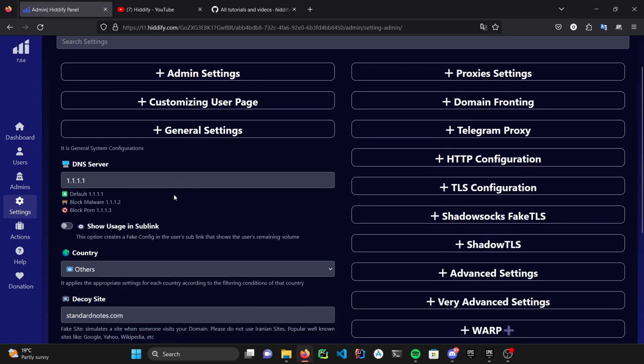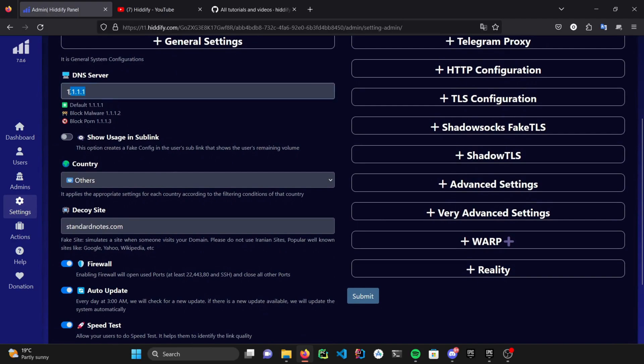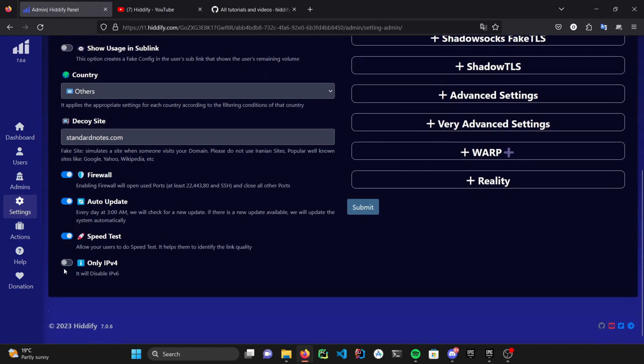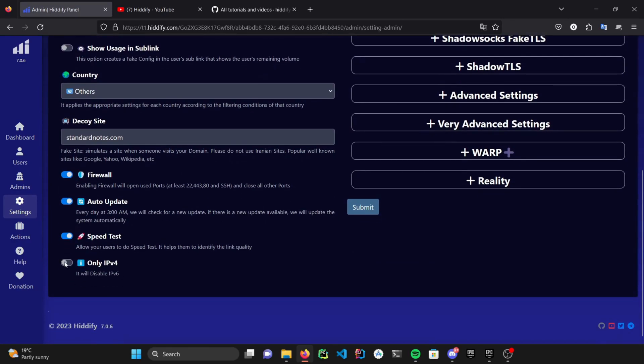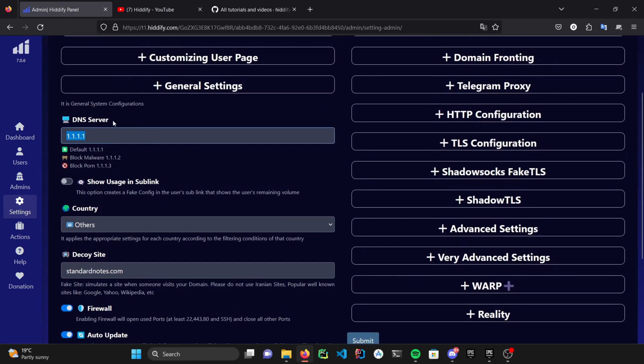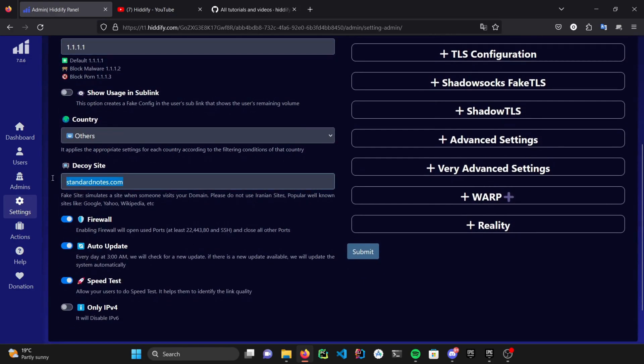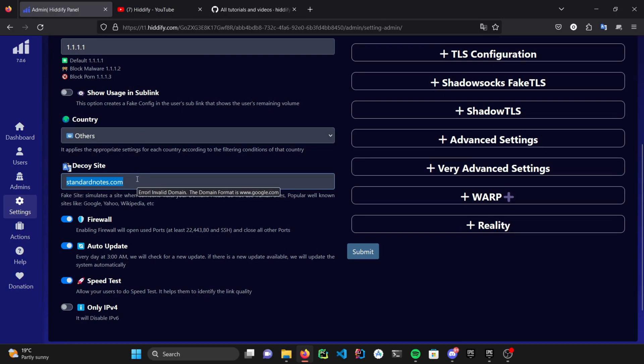You can do initial server settings such as changing the DNS server, disabling the IP version 6, under general settings section. You can decoy a website as well. Decoyed websites will fake a website and route up your domain for detecting preventions.